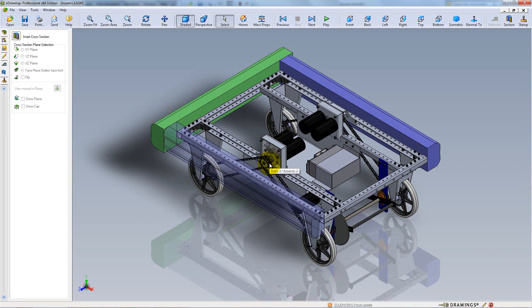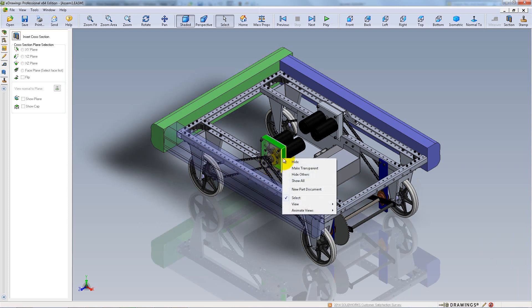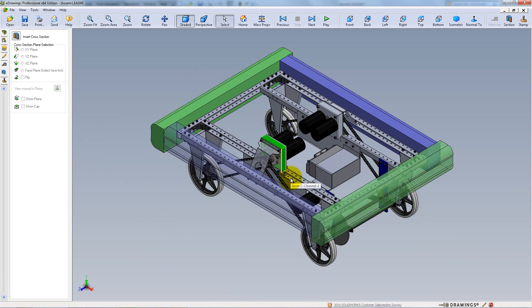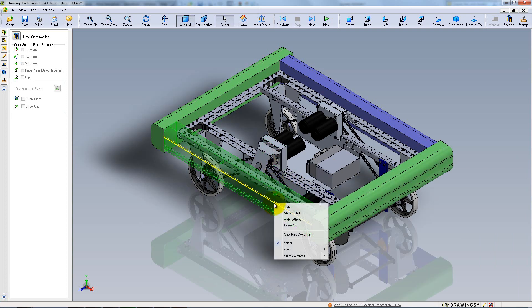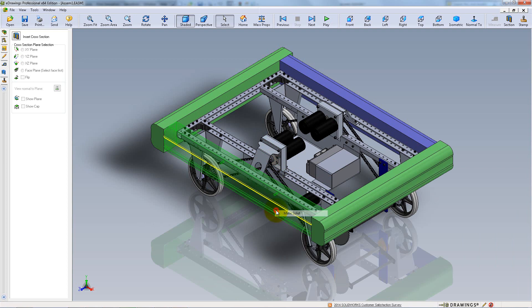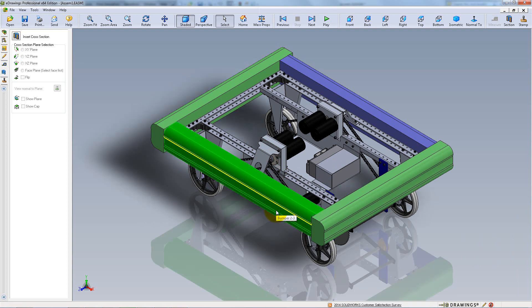Once you want to go back to the original display, you can right-click on a component and select Show All for the hidden ones. For the transparent ones, right-click on them and select Make Solid.